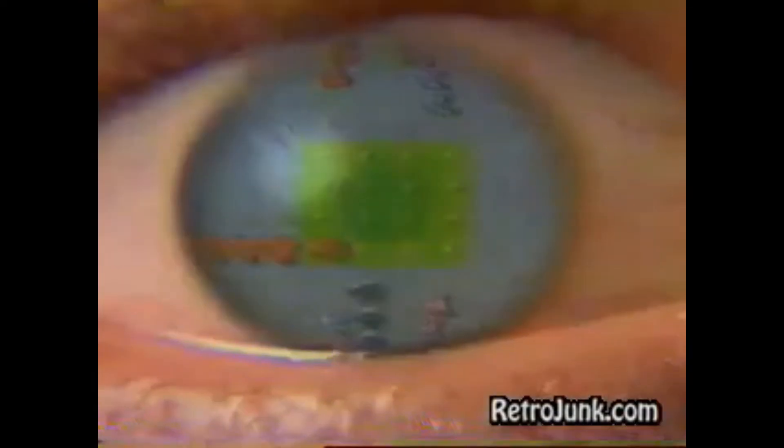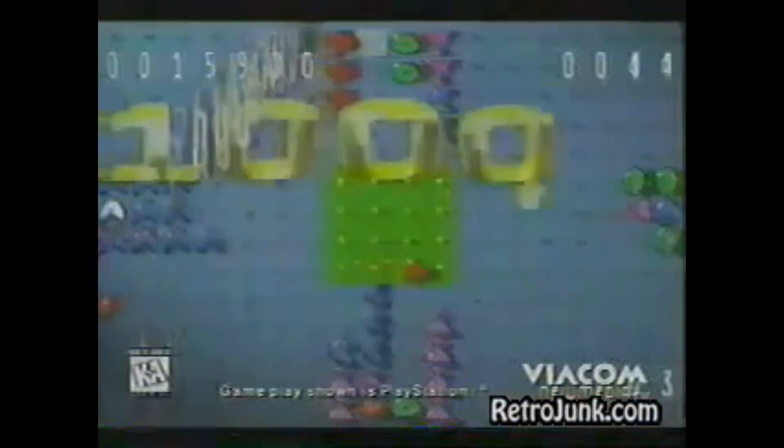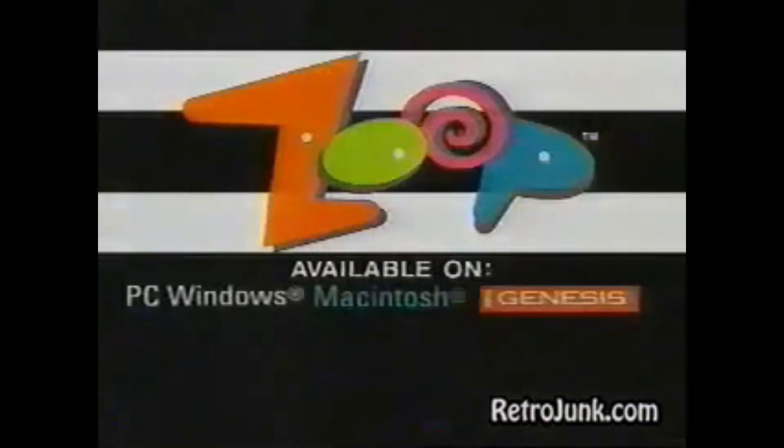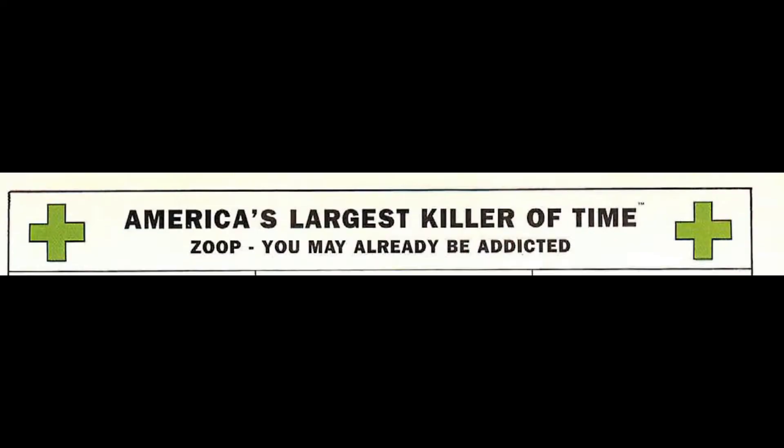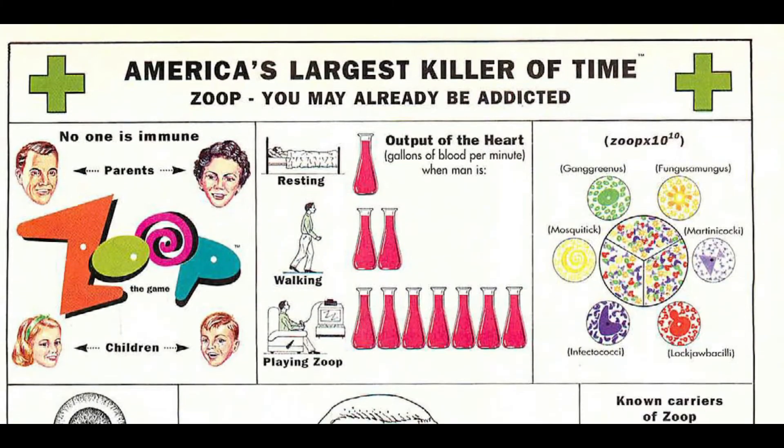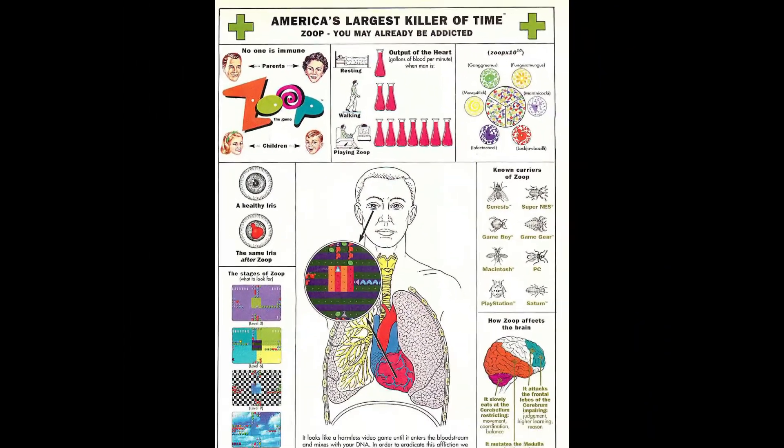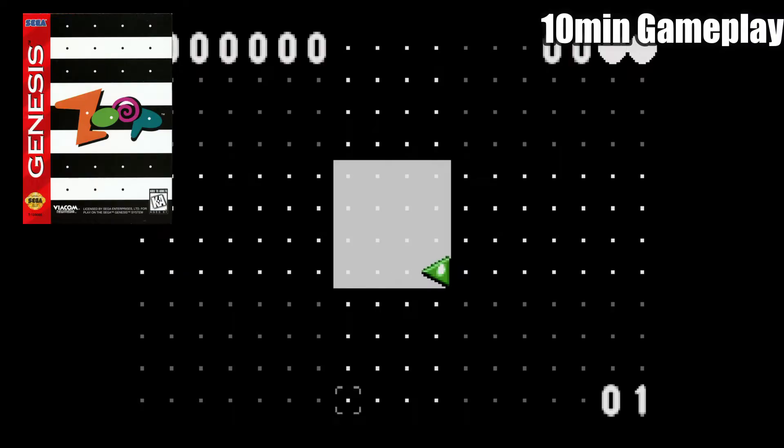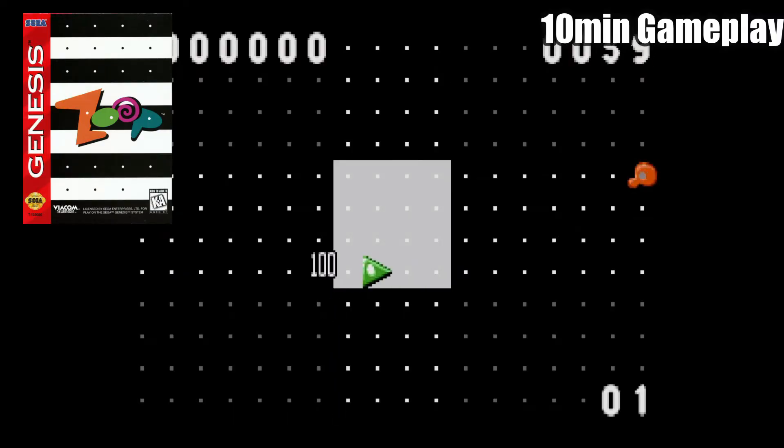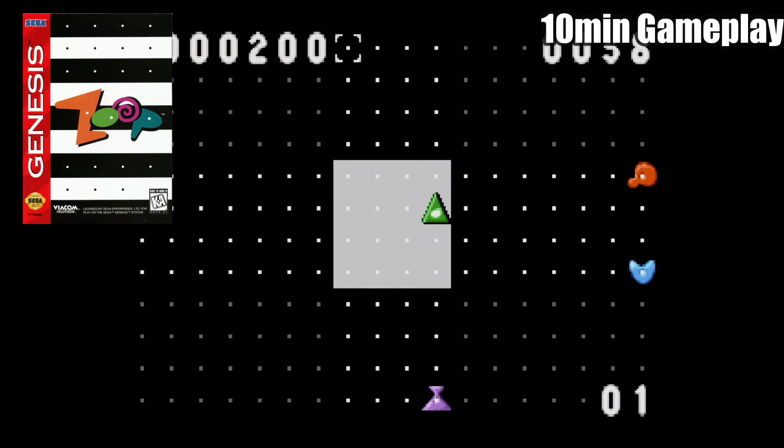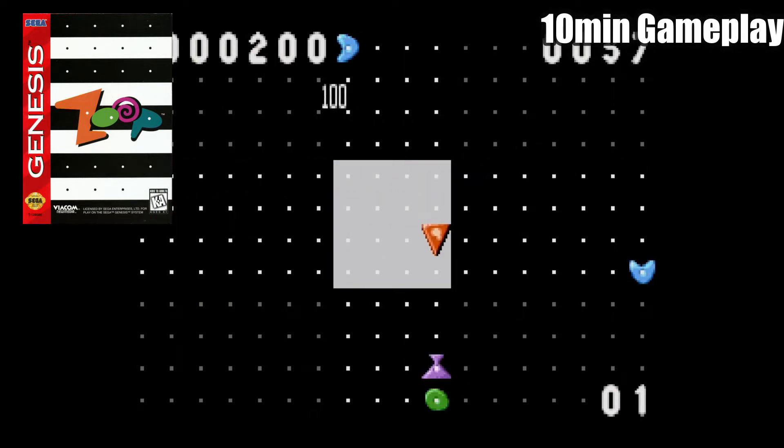When it was time to release the game, Viacom New Media marketed the game for some attention on numerous commercials and magazine promos, with the slogan saying, America's largest killer of time. When it was first released on the Sega Genesis in June 1st, 1995, it received some decent reviews.